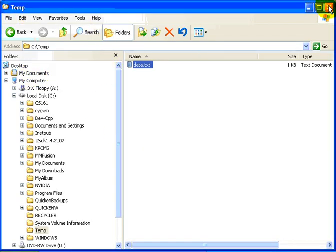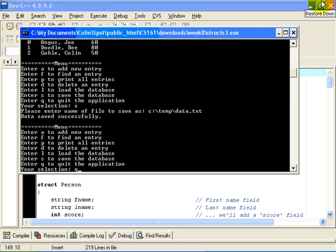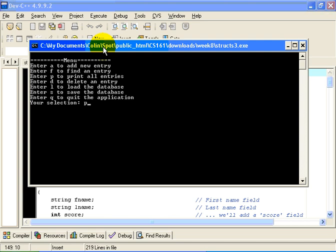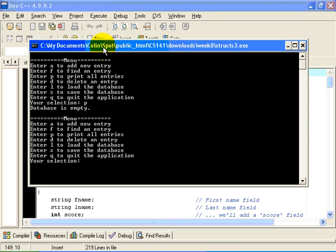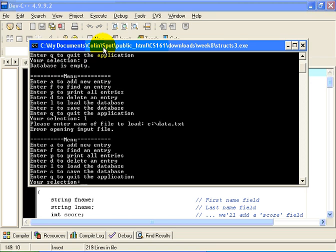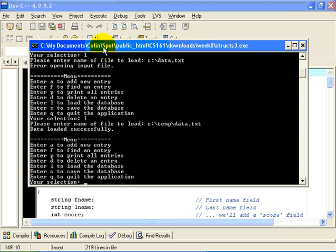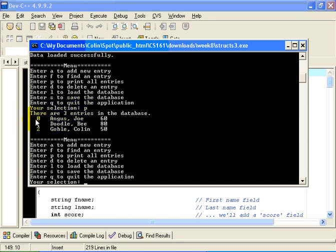Let's close that down and quit this application. Now let's start it up again and make sure that we can recover that database. I will reload the same application. Of course, when I reload it, the database is empty because there is no data there. This time I am going to type L to load the database. I will type c:\temp\data.txt — that is the path to my file on disk. It tells me that the data has loaded successfully. Let's confirm that by printing the database. Record 0 is Joe Angus, record 1 is B Doodle, and record 2 is Colin Goble. It has been correctly recovered.